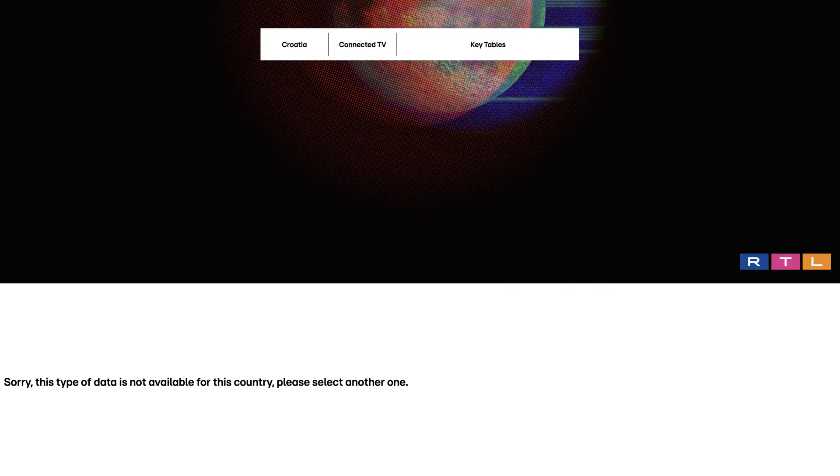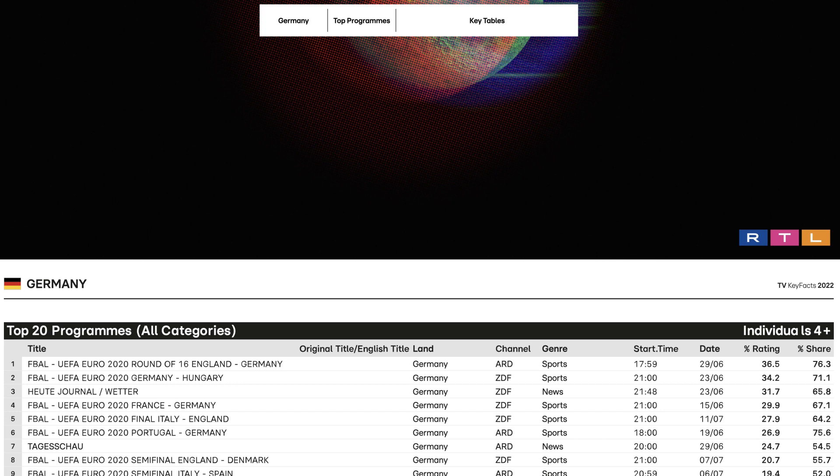Tips: If you want to compare the same type of data for different countries, choose the type of data first, and then choose the country in the left menu.